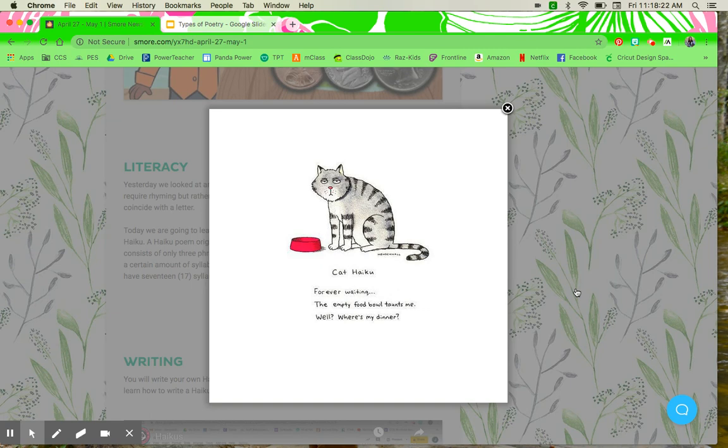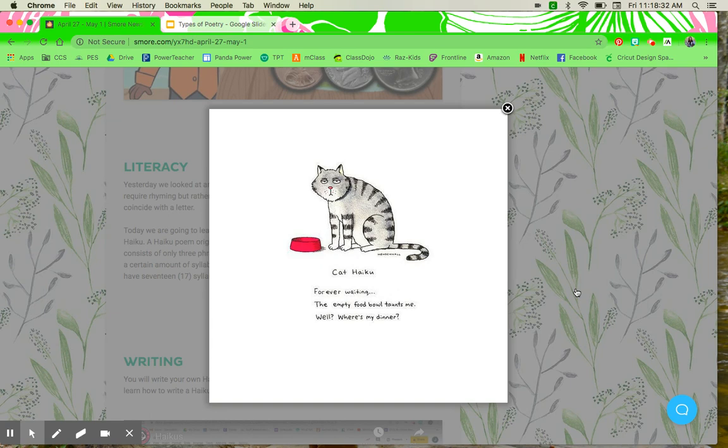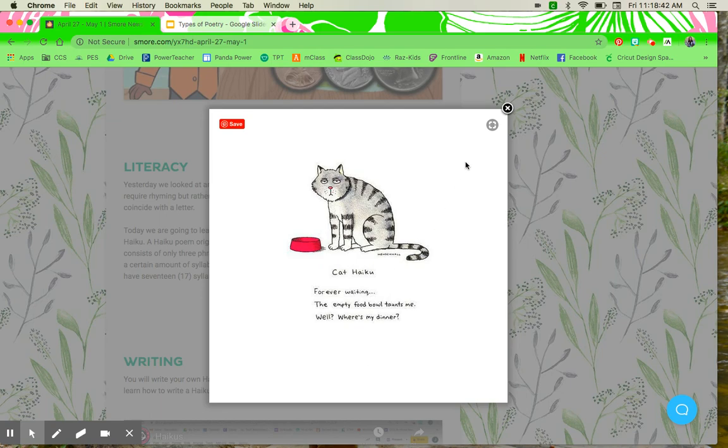When we are reading poems, not just with haikus, but any poem, we always want to pause at the end of the line. We'll read the line or the phrase, and then we'll pause. Now we're typically used to just pausing whenever we come across a period or a certain type of punctuation. But in poetry, you read the line, and at the end of the line, you do just a brief pause before going to the next one.